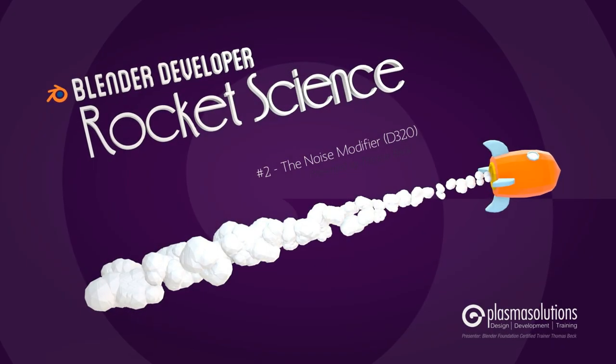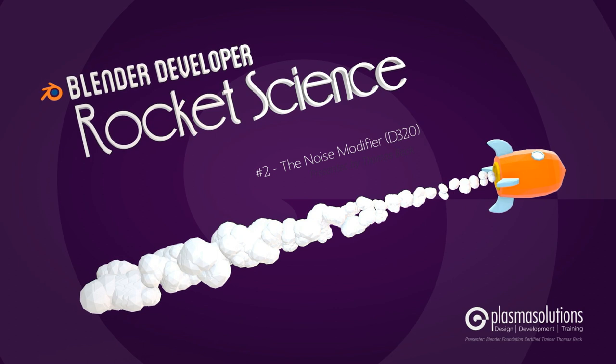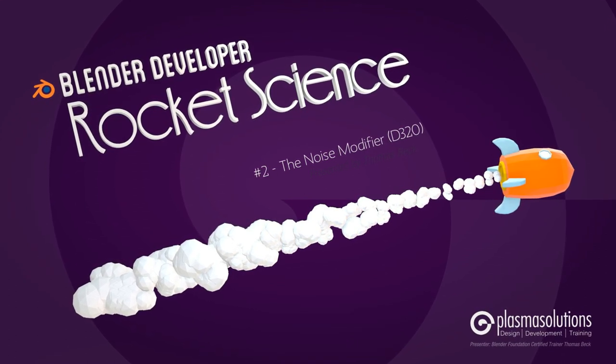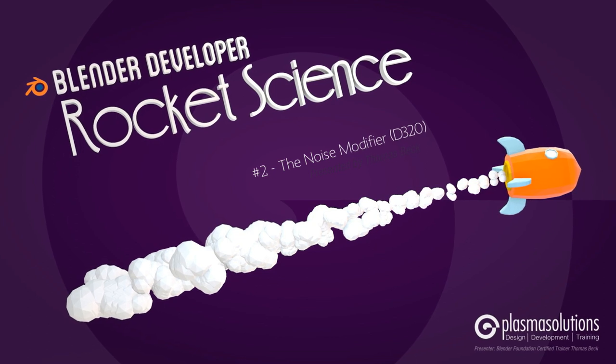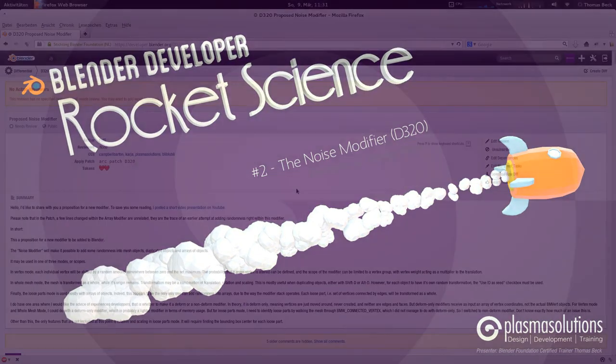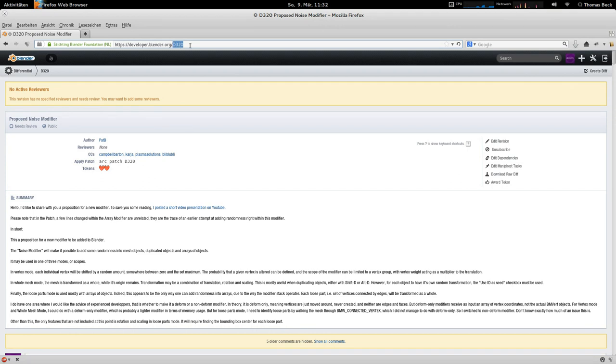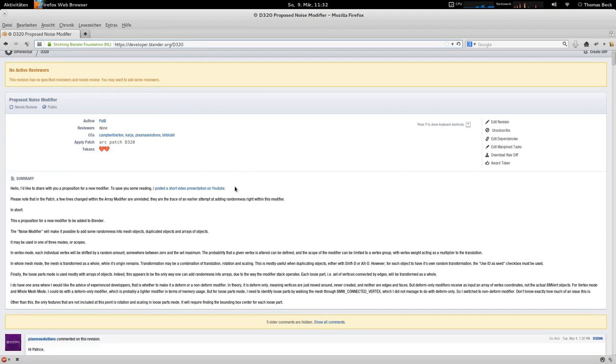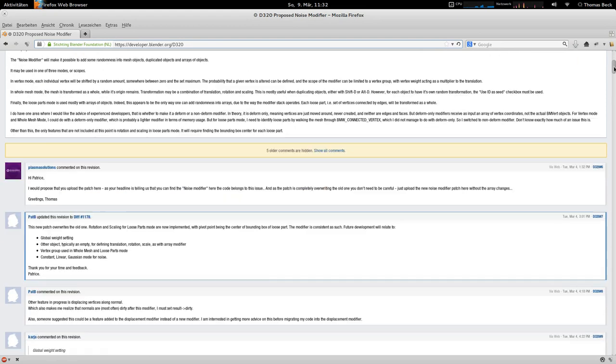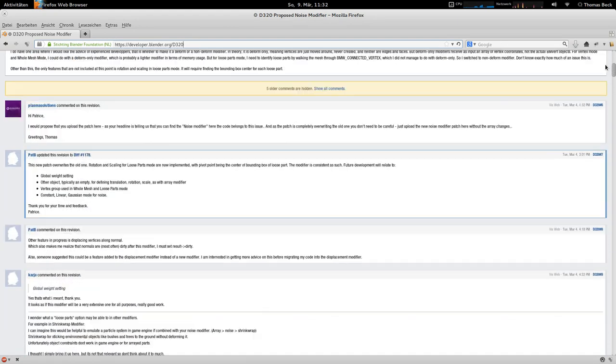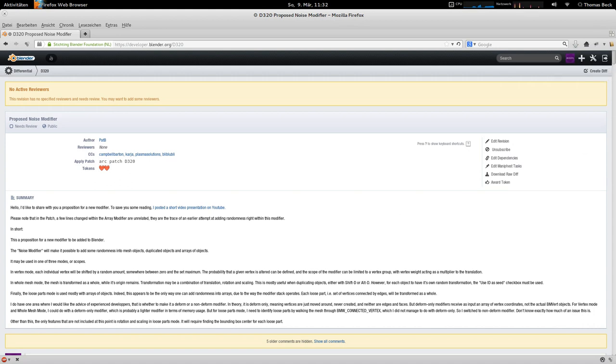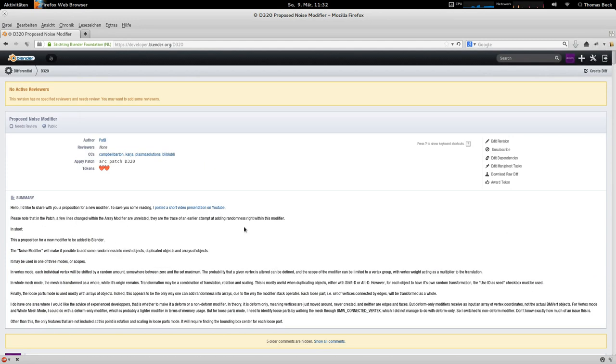Hello and welcome to a brand new episode of the Blender Developer Rocket Science series. My name is Thomas Beck and today we're going to talk about the new proposed noise modifier from Patrice Bertrand. He wrote a modifier that you can find on developer.blender.org on the ticket D320. There's quite a lot of discussion already there, so if you'd like to read it, head over to developer.blender.org D320 and tell us what you think.